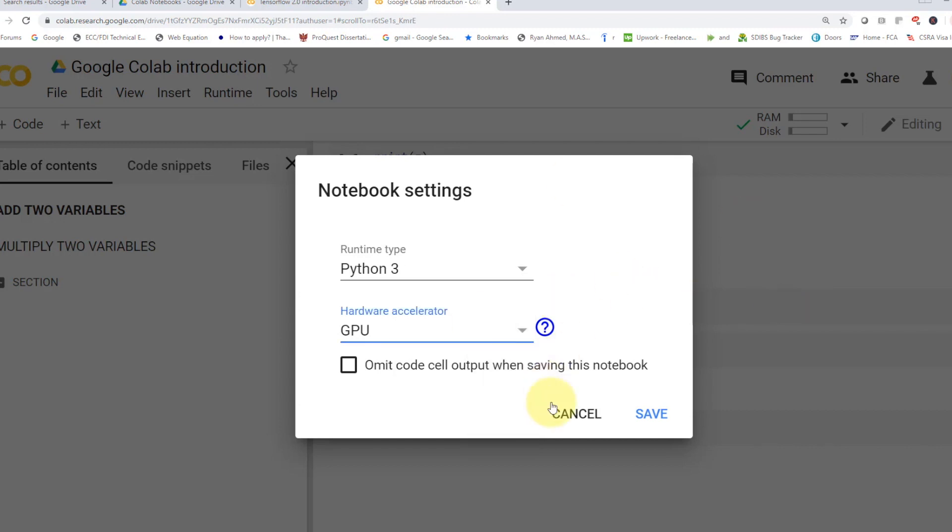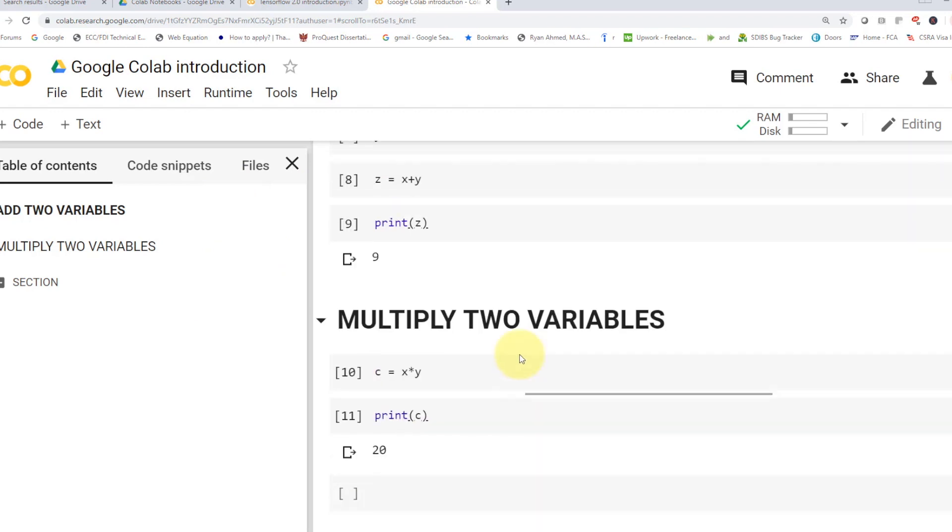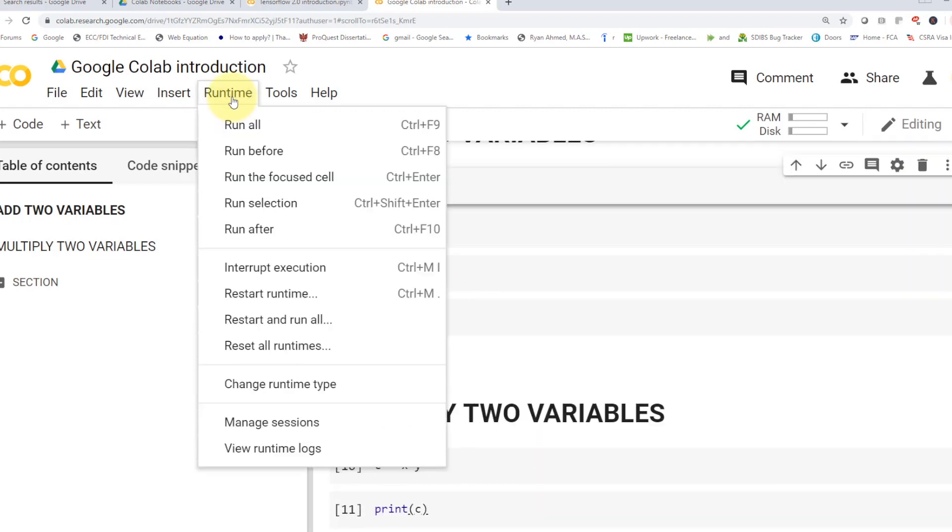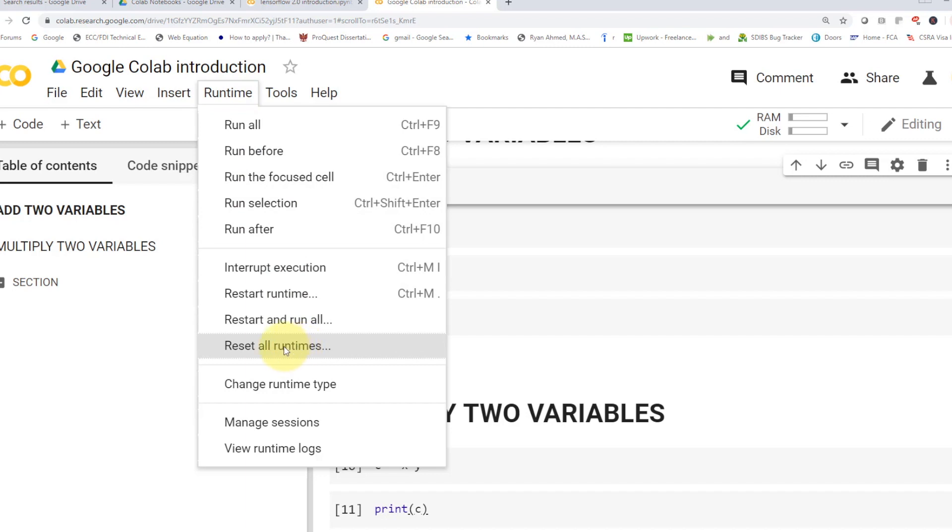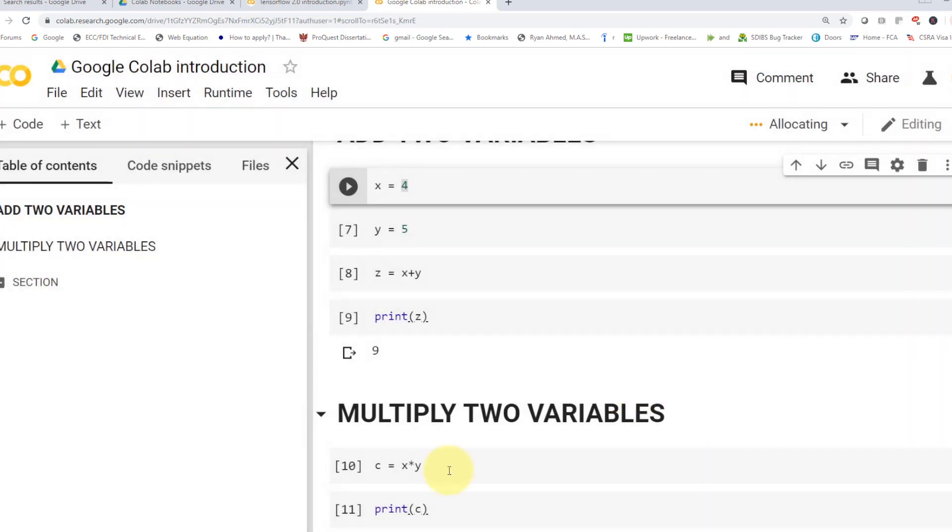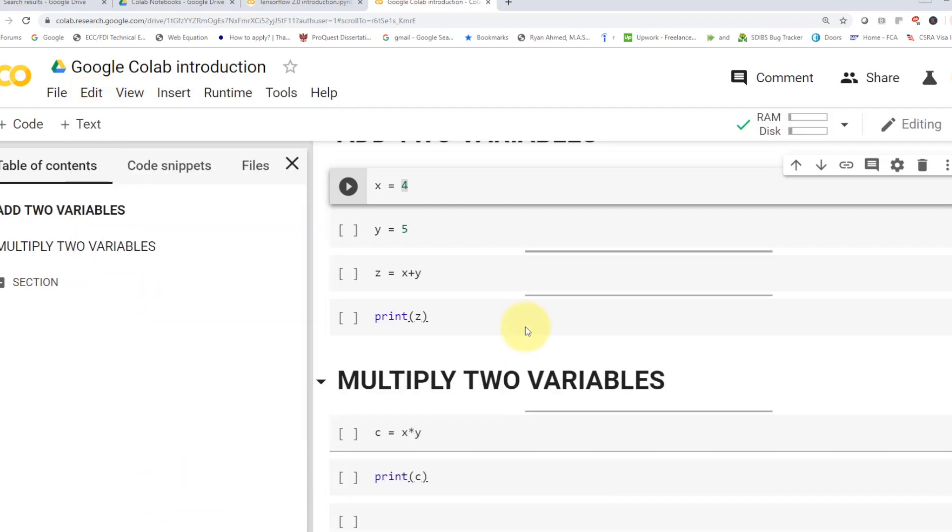So as you guys can see here, that's kind of a quick overview of the Google Colab. If you wanted to restart the runtime, you can come here, say reset all runtimes. I'm going to say yes. And then if you wanted to clear your output, you can come to edit. Here, clear all outputs. That should clear all outputs.